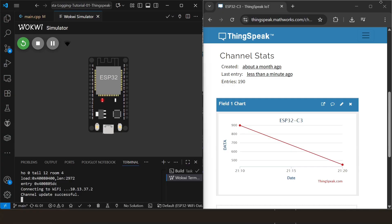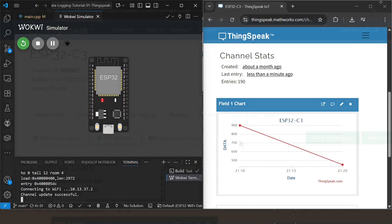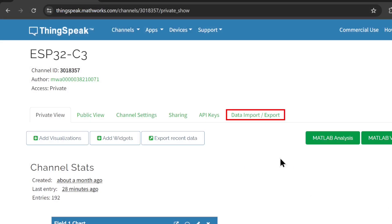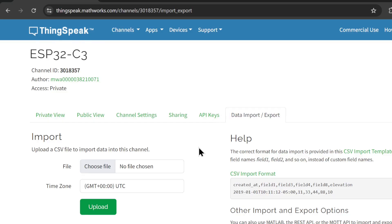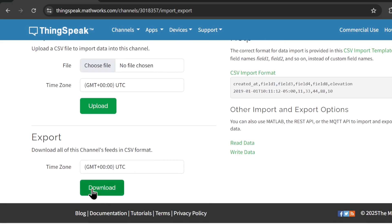ThingSpeak isn't just for pretty graphs — it's a powerful data storage engine too. On your channel, there's a data import export tab. With one click, you can export all of your recorded data as a .csv file, then pull it into Excel or LibreOffice for some serious analysis later on. So you get the best of both worlds: live visualization and long-term storage.